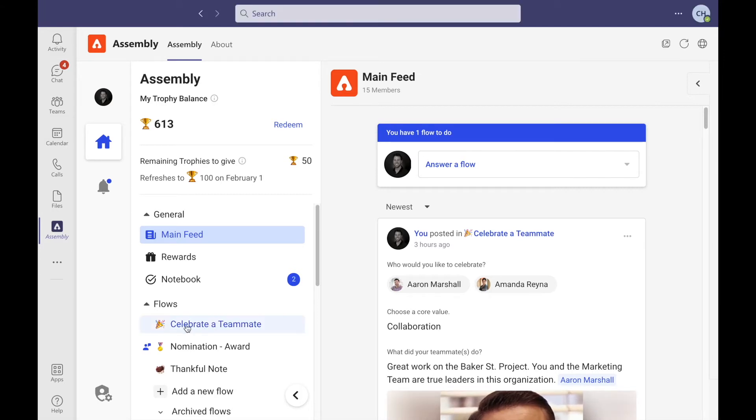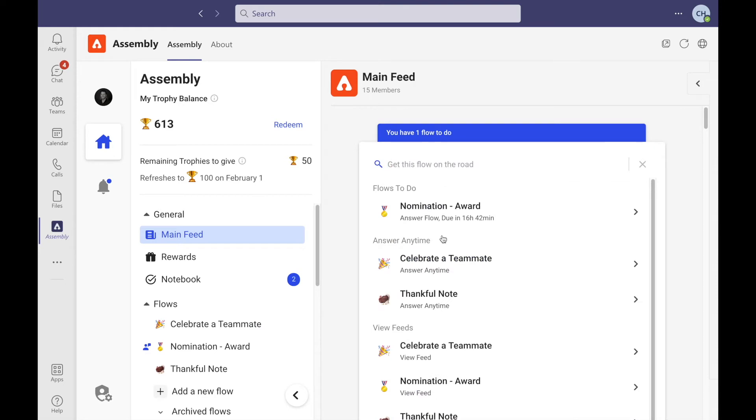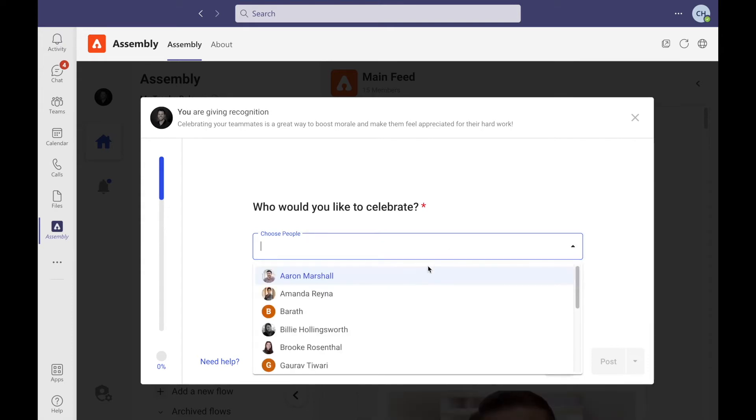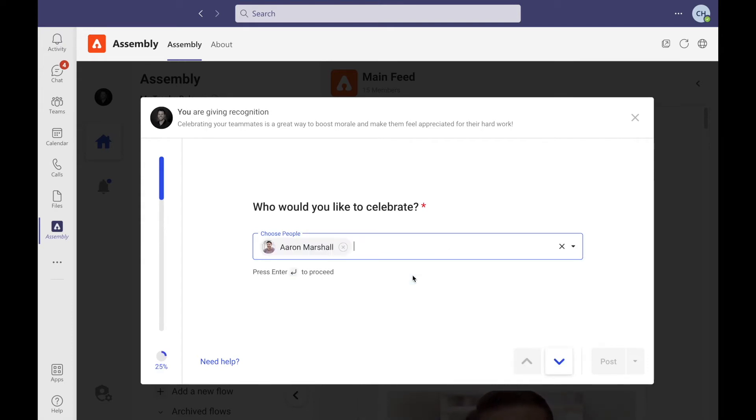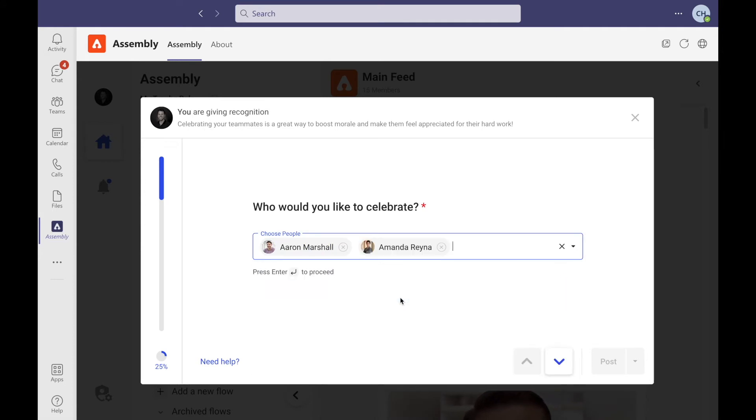Here on the left or at the action bar, select 'Celebrate a Teammate.' From here, we'll walk you through four simple steps. The first: select a person you wish to recognize or a group of people.